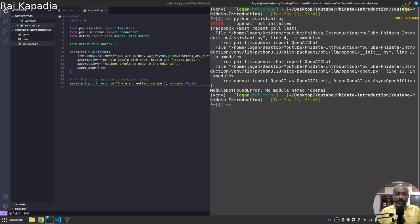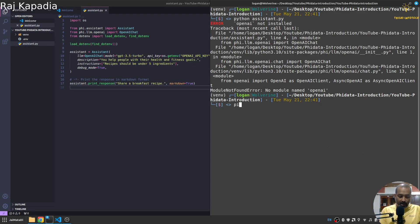And when I save this and when I come here I'll say python assistant.py. Oh it says no module name OpenAI. Pip install OpenAI.